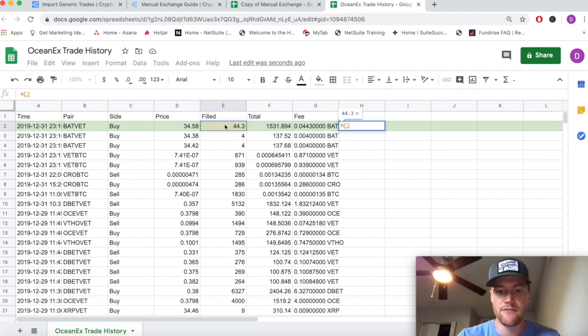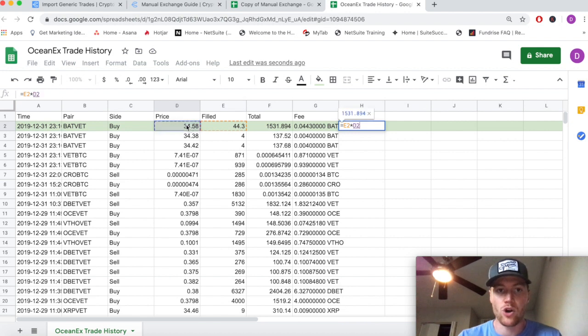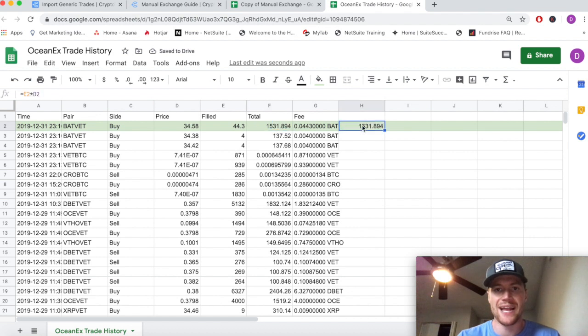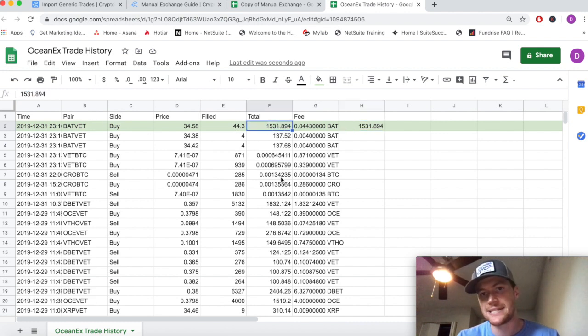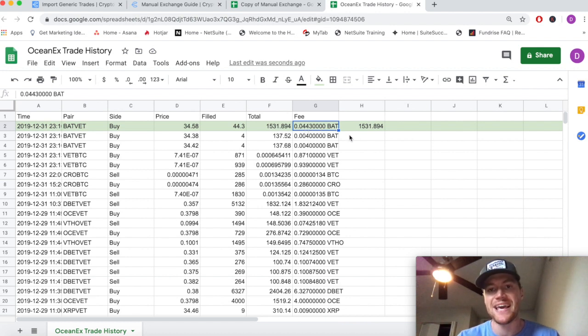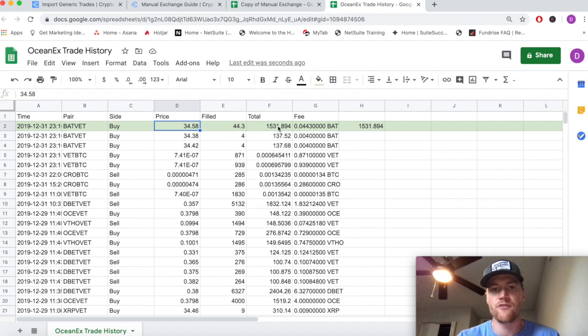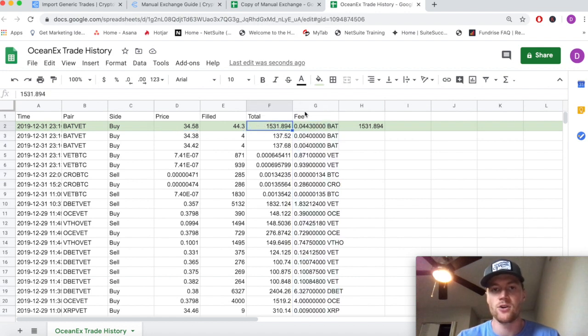So again, we're buying this 44.3 BAT, we're selling 1531 VET to get it, and then the exchange is actually charging us this 0.0443 fee in BAT that we received. Because 34 times 44 gives us this, we can see that the exchange isn't actually applying the fee to this total - it's just giving it to us in raw data here.